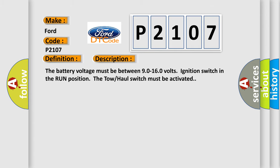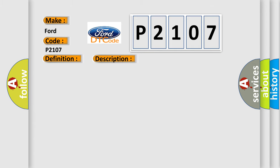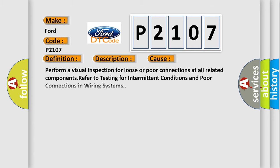This diagnostic error occurs most often in these cases: Perform a visual inspection for loose or poor connections at all related components. Refer to testing for intermittent conditions and poor connections in wiring systems.